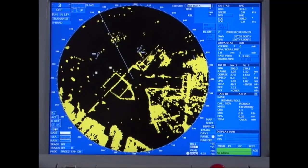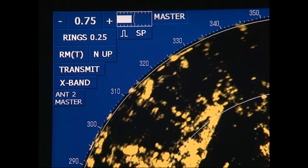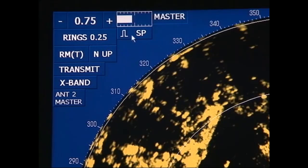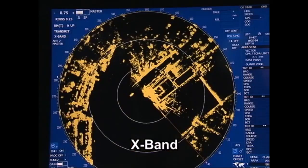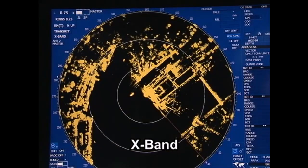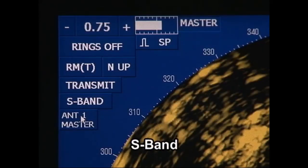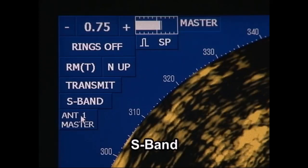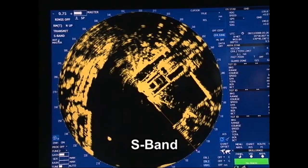Navigational radars use two bands in the microwave spectrum: the X-band and S-band. Radars using the short wavelength X-band exhibit good angular resolution but are susceptible to the effects of rain and snow, resulting in greater attenuation. However, attenuation is minimal with radars working on the longer wavelength S-band, making them less susceptible to interference from rain and snow.